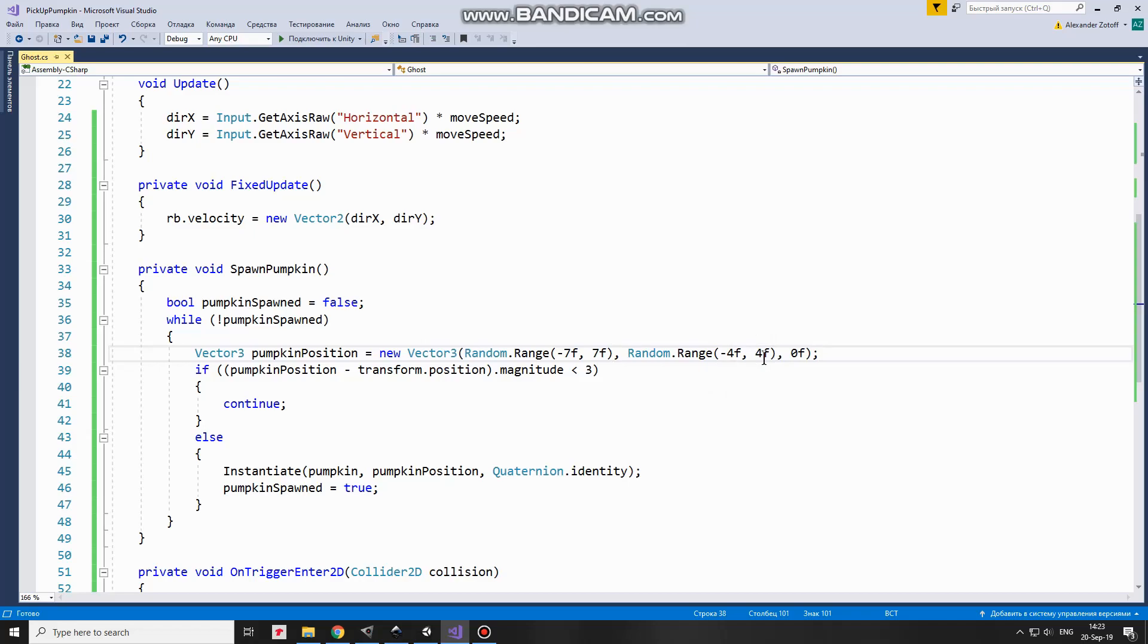So this is an area within main camera view. When Random position is calculated, we should check if this position is far enough from Ghost position because we don't want to spawn a pumpkin too close to Ghost.